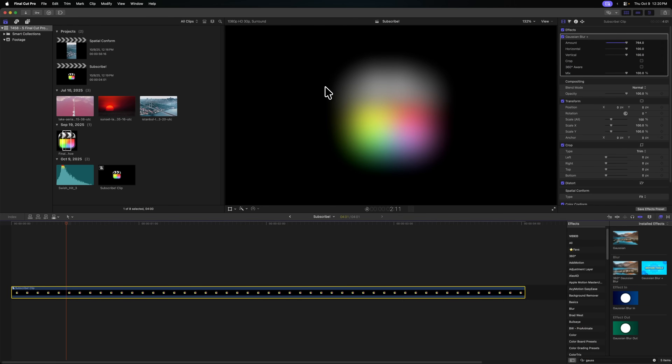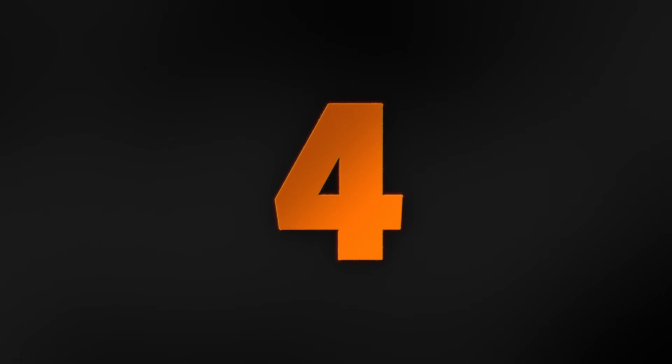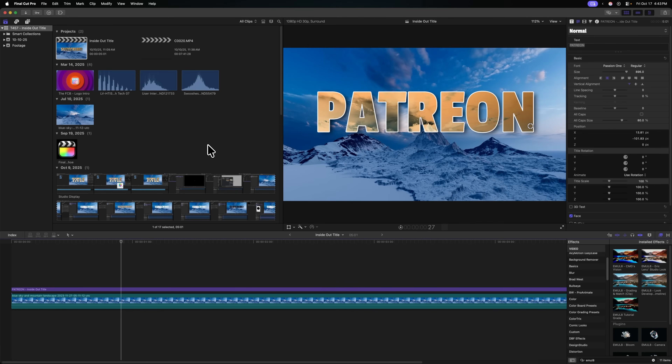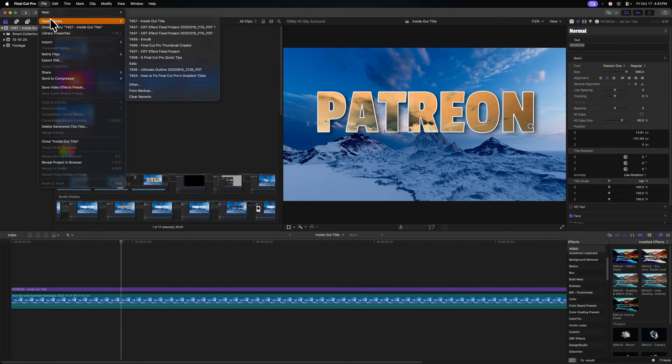The fourth tip on this list is that a lot of people forget that Final Cut Pro is constantly backing up their projects. I had an instance where I had a whole bunch of changes I created on a project, and then I realized I didn't really like those changes, but Final Cut Pro crashed. So I was left with all of those changes having been made and I was unable to undo them. Rather than freaking out, I instead went up to File, then went to Open Library.